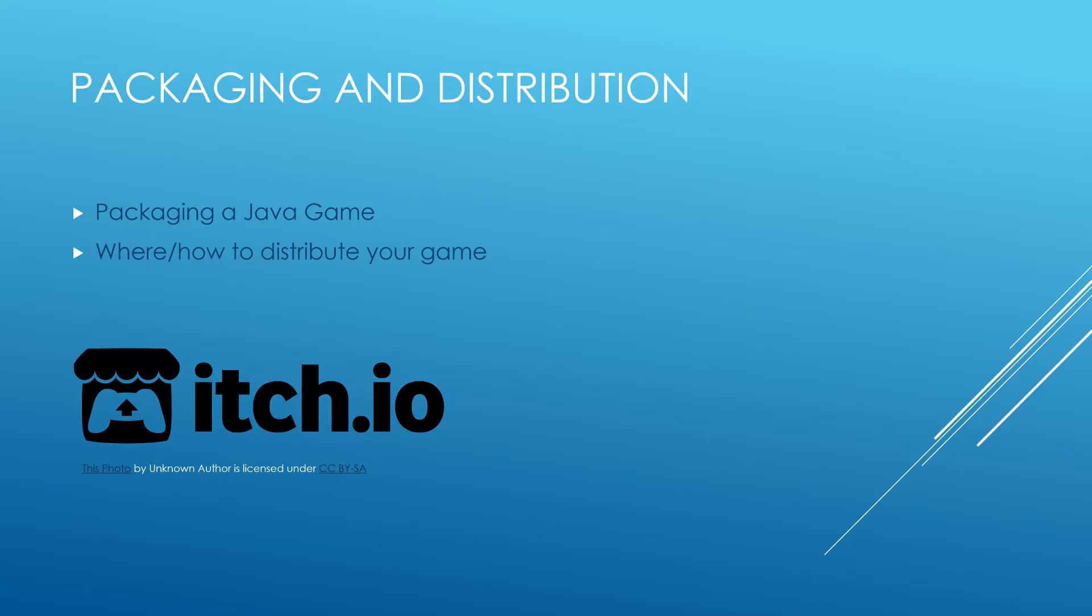Then one of the final things I feel like gets skipped over too much and really shouldn't be, because this is one of the most important steps in building a game, is packaging and distribution. I will be showing you how to package your Java game into a JAR file so that you can distribute it through different websites and allow your friends to play it on whatever machine they are operating on.